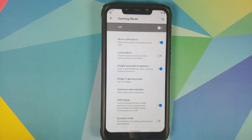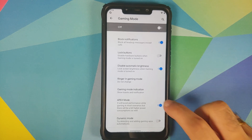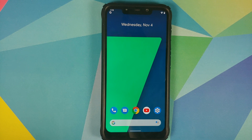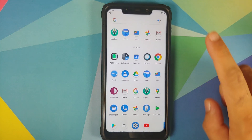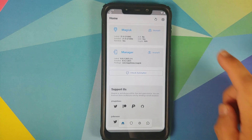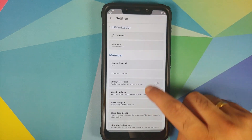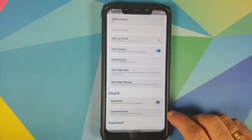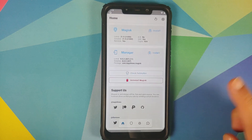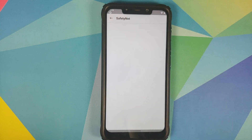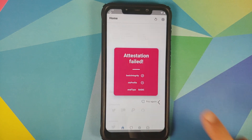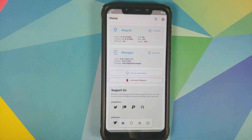In terms of Safety Net, it is not going to pass out of the box, and even if you enable Magisk Hide, Safety Net is still not going to pass. As you can see, I do have Magisk Hide enabled and if I check for Safety Net, you will see it is failing. This is because the developer forgot to update to the November fingerprint.